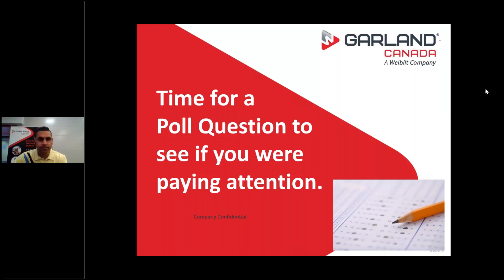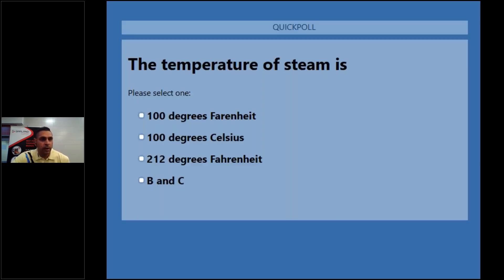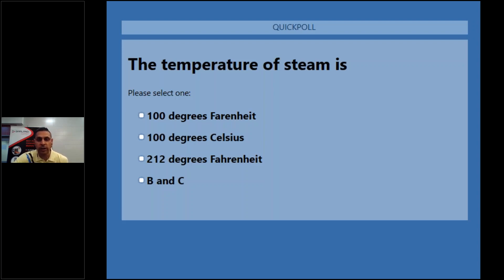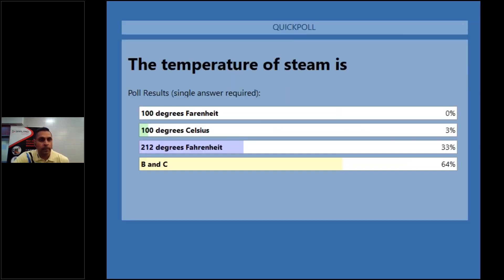Question two: 'The temperature of steam is 100 degrees Fahrenheit, 100 degrees Celsius, 212 degrees Fahrenheit, or both B and C?' The correct answer is B and C — both 100 degrees Celsius and 212 degrees Fahrenheit. 64 percent of you selected the correct answer. I'm passing it back to Ron to continue with the science of steam.